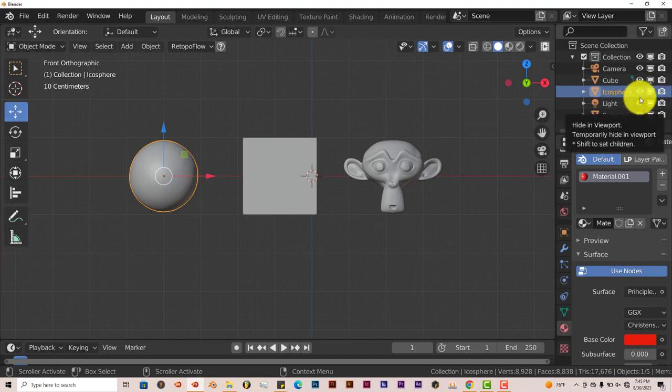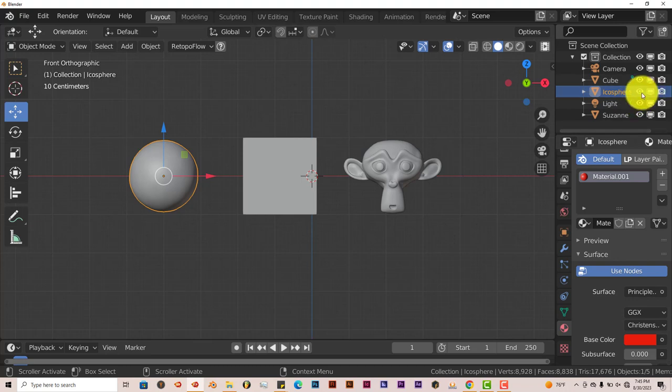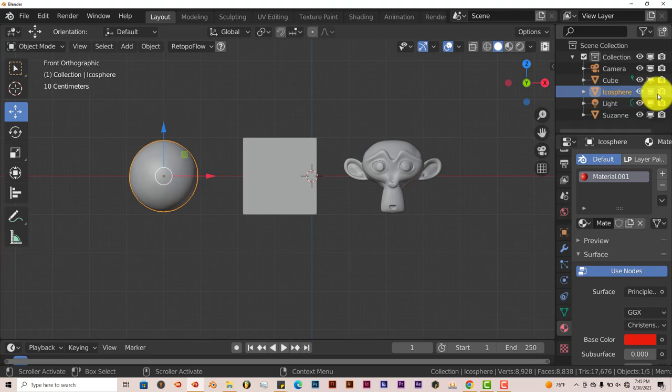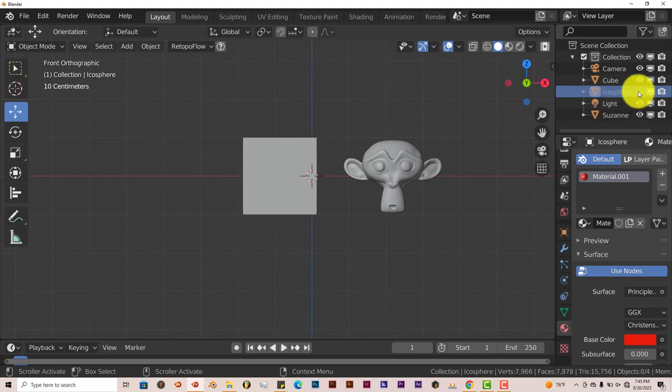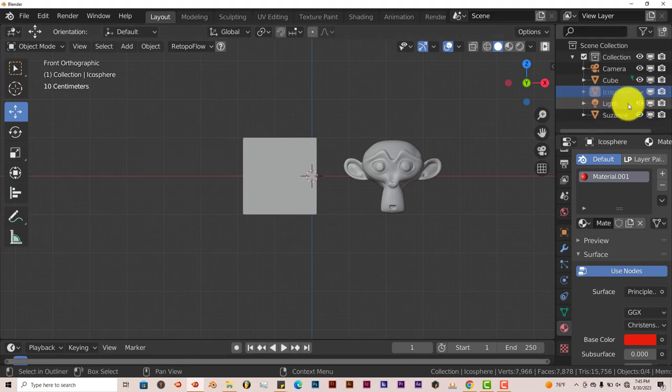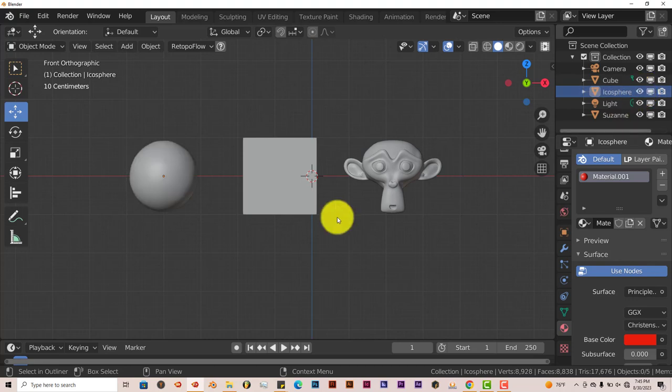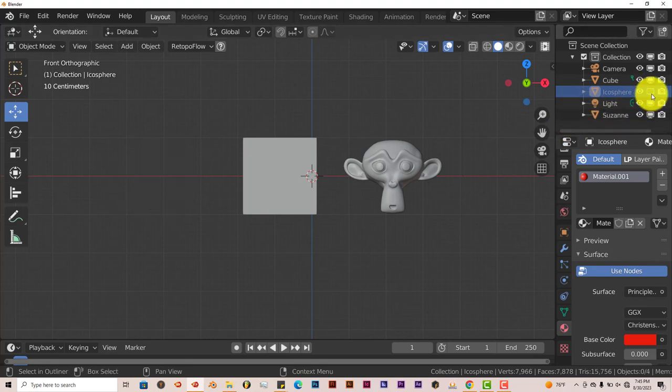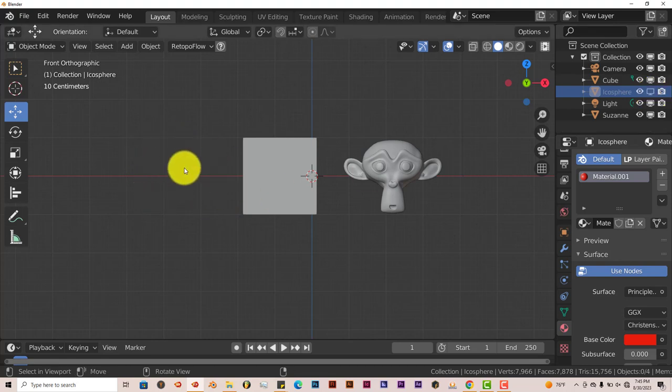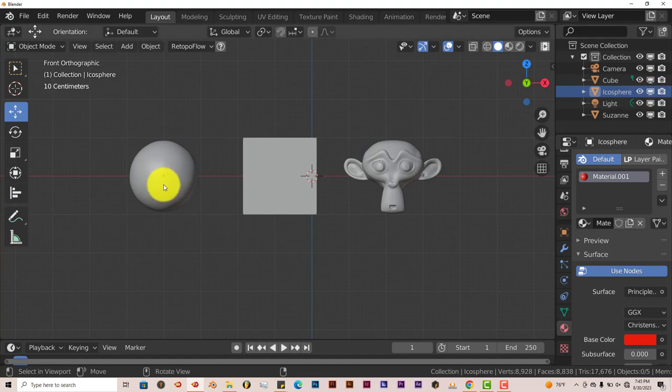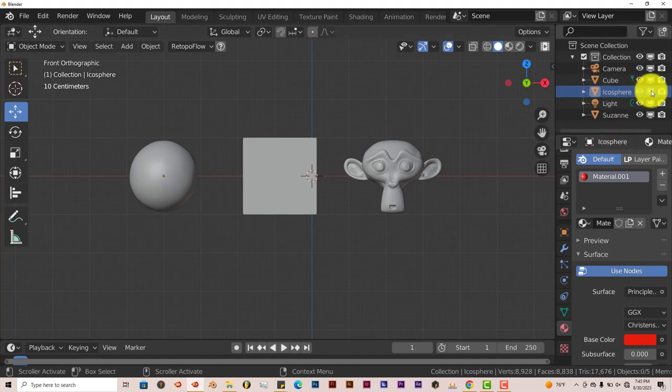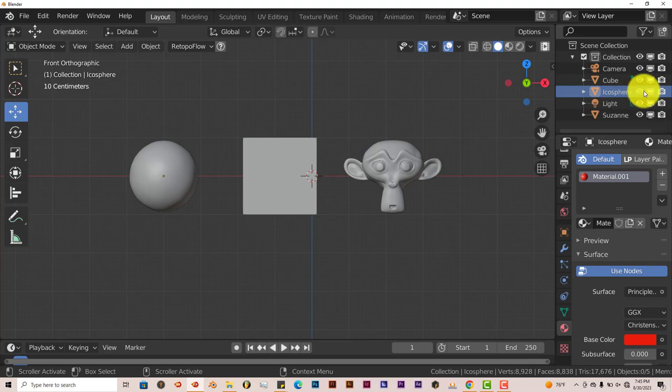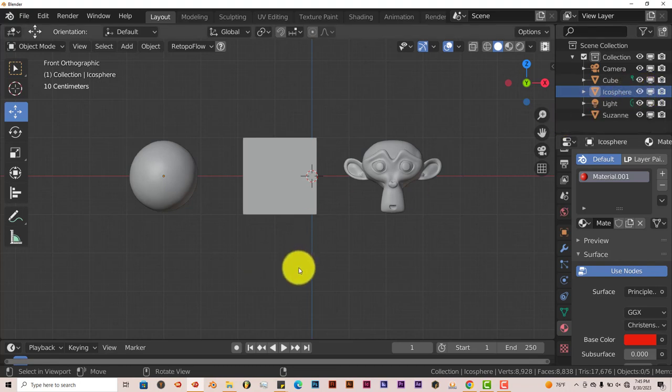Now something that's kind of strange to me in Blender is the fact that these two icons, this eye icon and this monitor icon, they do the same thing. So I don't know why they have both of those. Left click on that, disables that object. Click on it again, it brings it back. Left click on the monitor icon that makes the sphere disappear. Left click on it to activate it, it brings it back. So I don't know why they have two objects here to do the same thing. That's kind of strange but I guess that's just Blender for you.